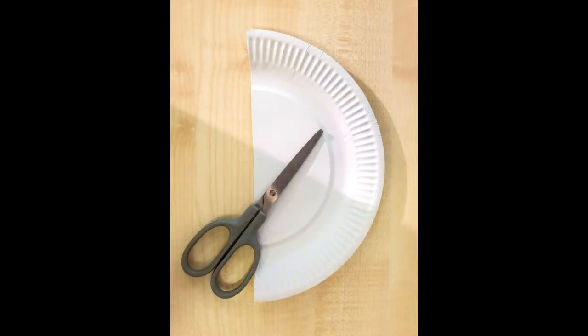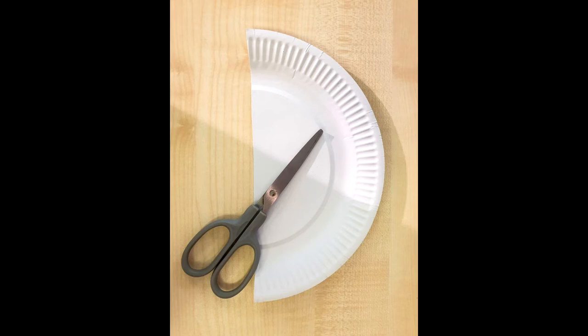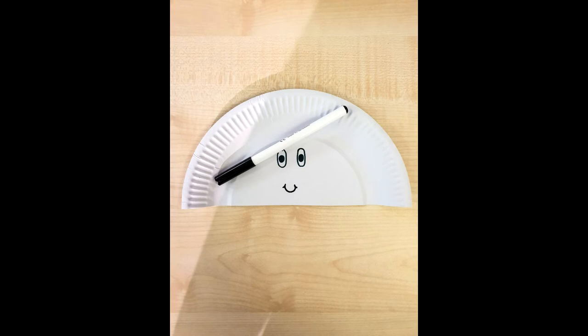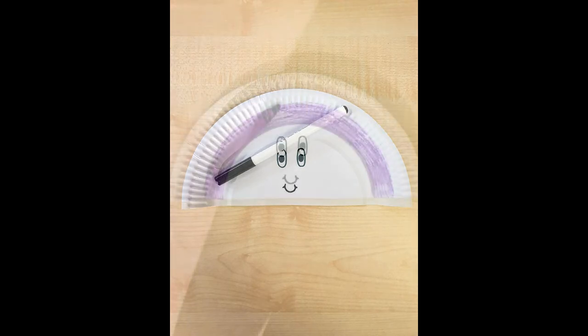The first step is to cut your paper plate in half. Then draw a face for your jellyfish. Pick some colors you like and begin to color in.